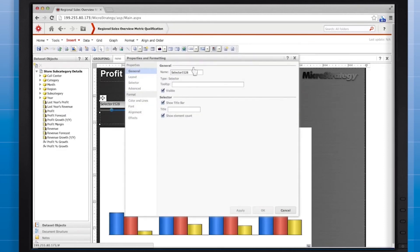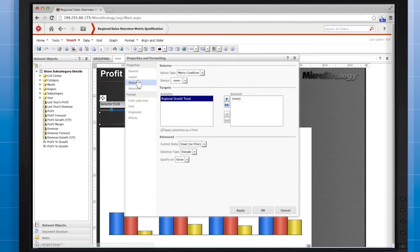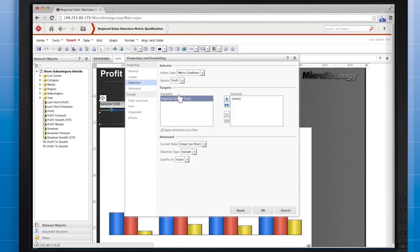Name it Sell Profit and give it a custom title, Profit Range. Set the source metric to Profit and target the graph.